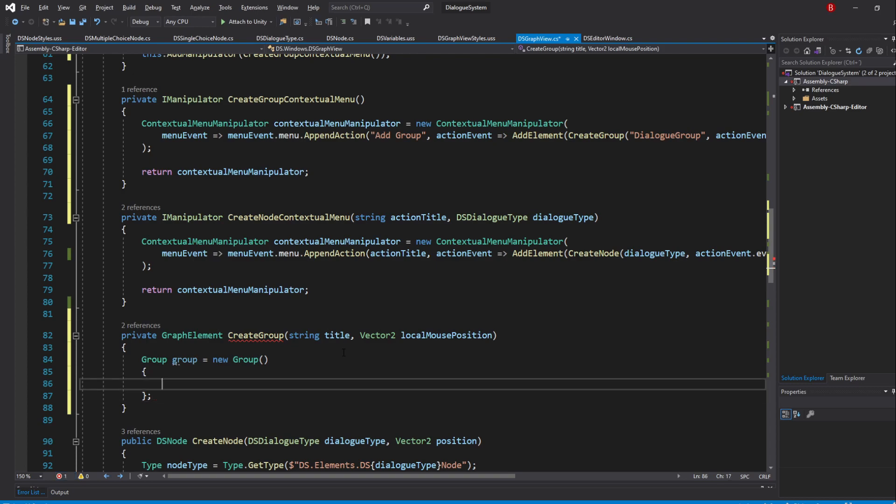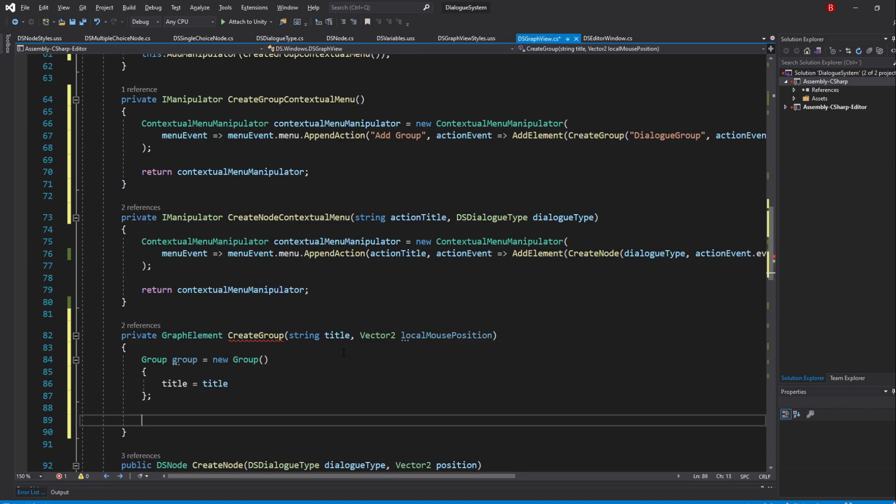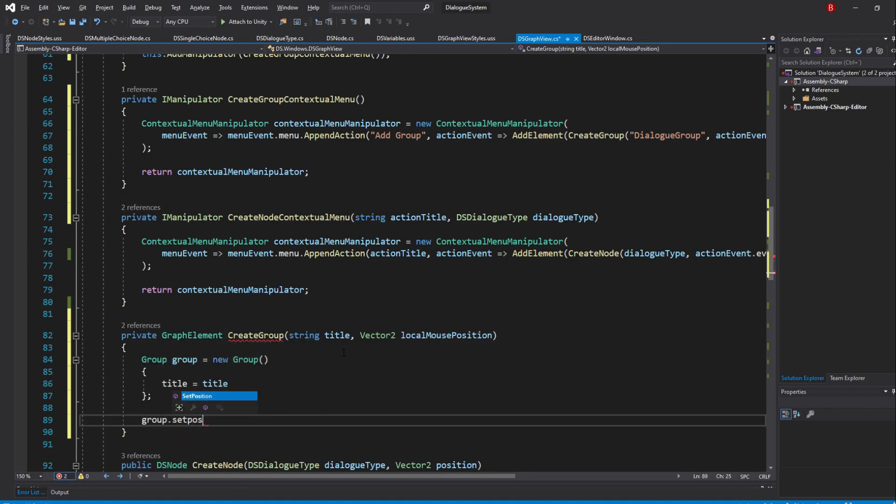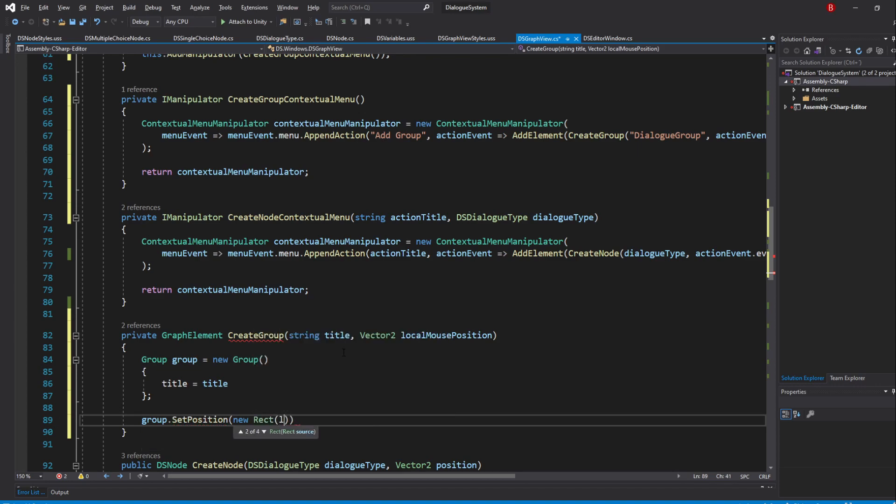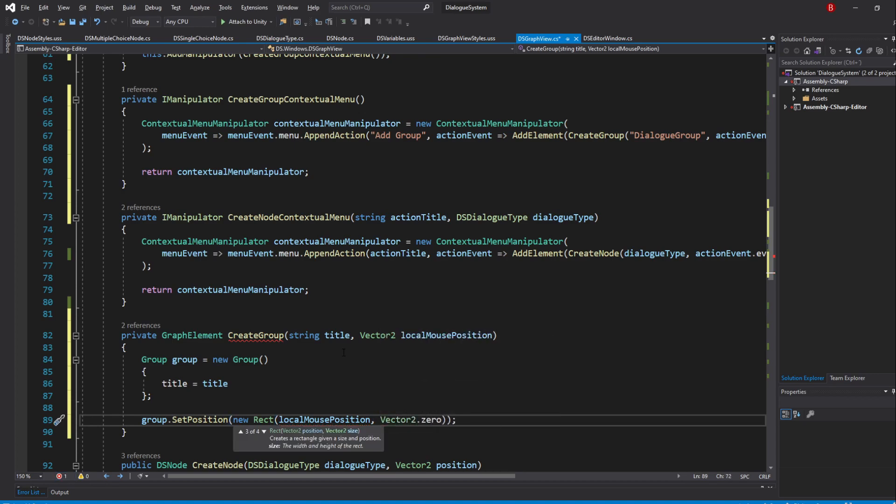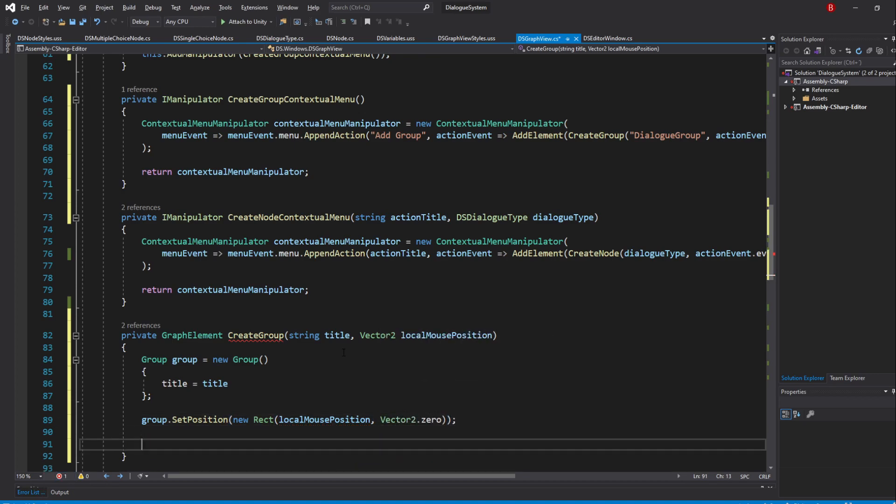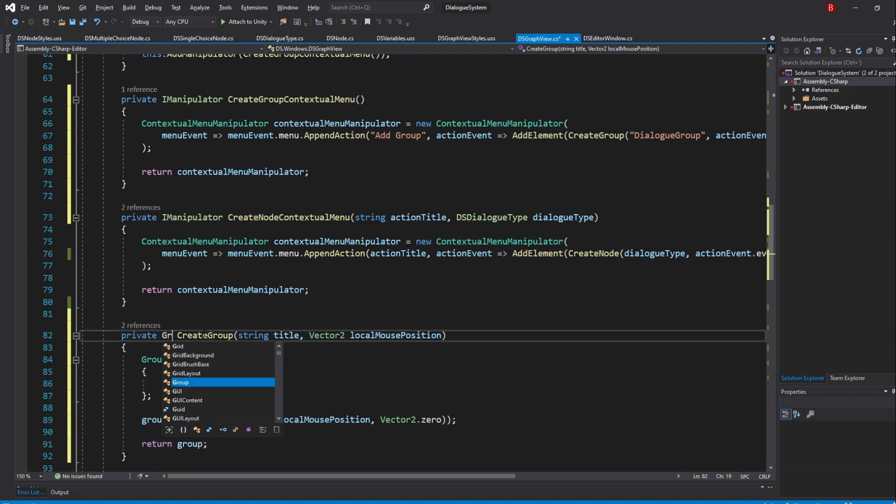To update the name of the group, we update its title variable, to which we'll be sending in our title parameter. We will also set its position using the SetPosition method. When that's done, simply return the group and make sure to swap the GraphElement return type to Group instead.